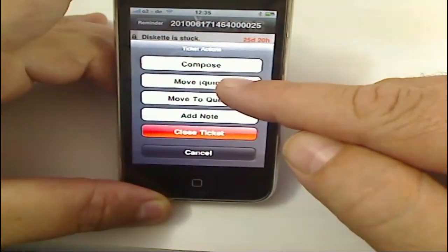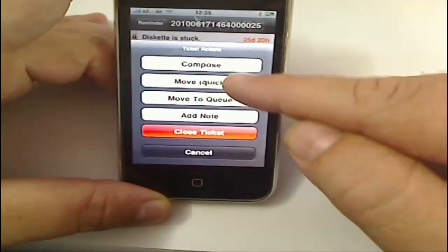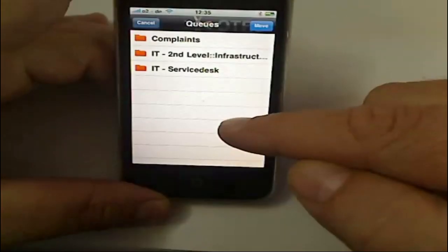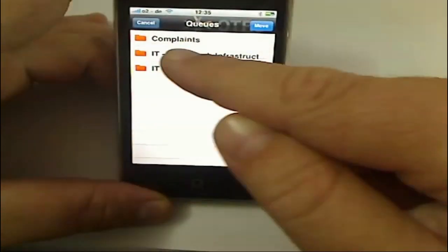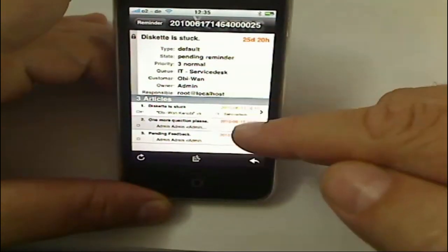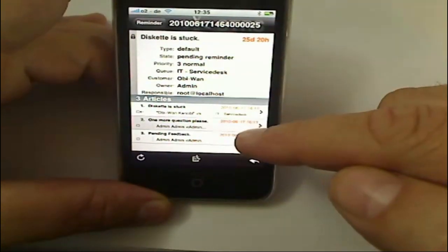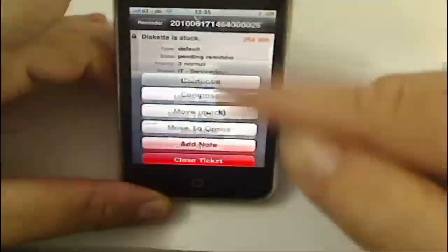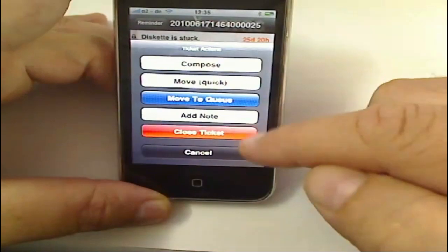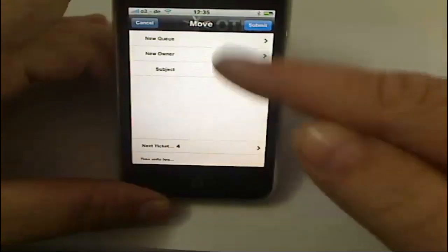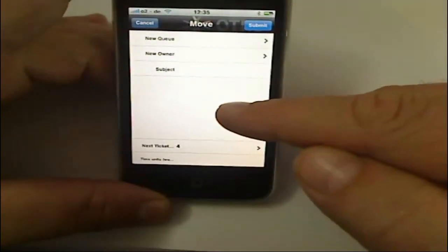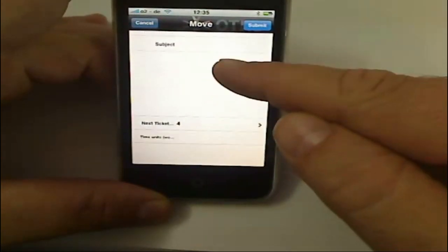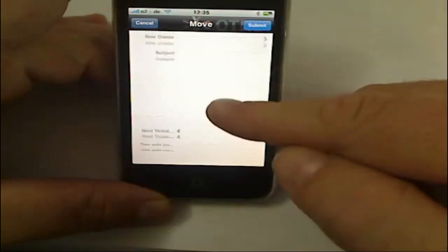could actually move the ticket with a quick move, which will allow me to select a queue that it should be moved to—something similar to the drop-down move menu in OTRS. Or I can do a move to queue, which allows me to add the notes and maybe create a new owner, change the state, add my working units, or I could actually just go ahead and close the ticket.